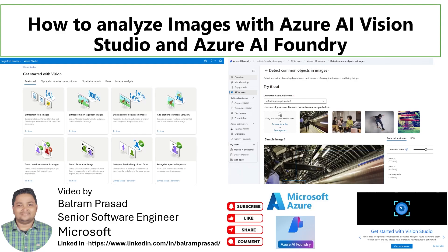Hello guys, welcome back to our channel. My name is Balram Prasad and I am working with Microsoft as a senior software engineer. In this video we are going to see how we can analyze images with Azure AI Vision Studio and Azure AI Foundry.